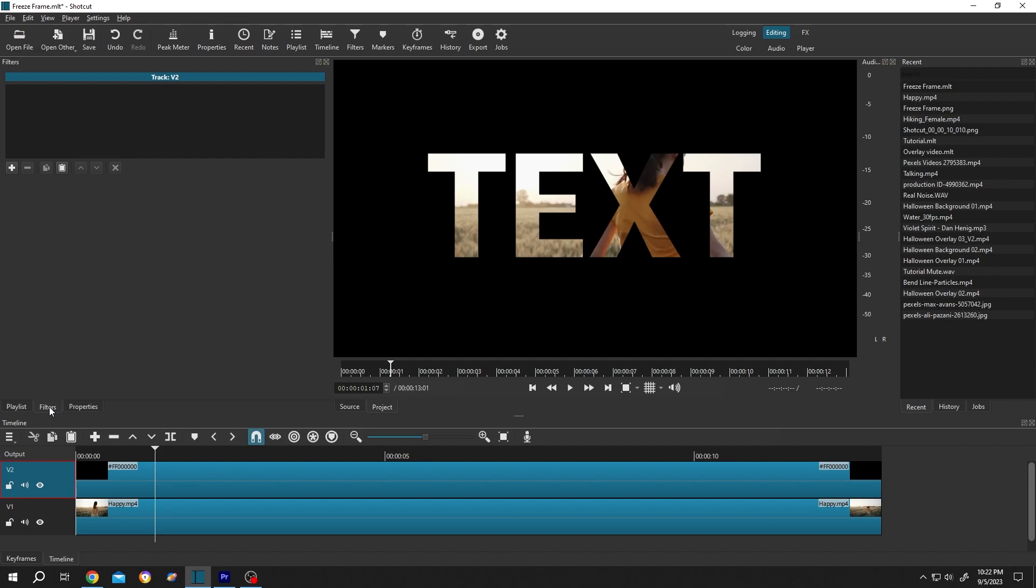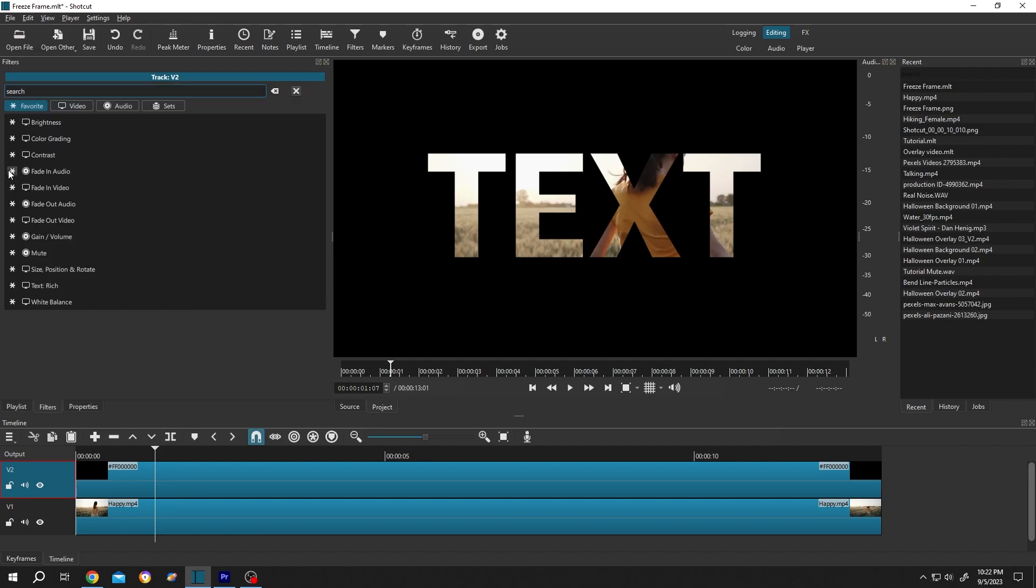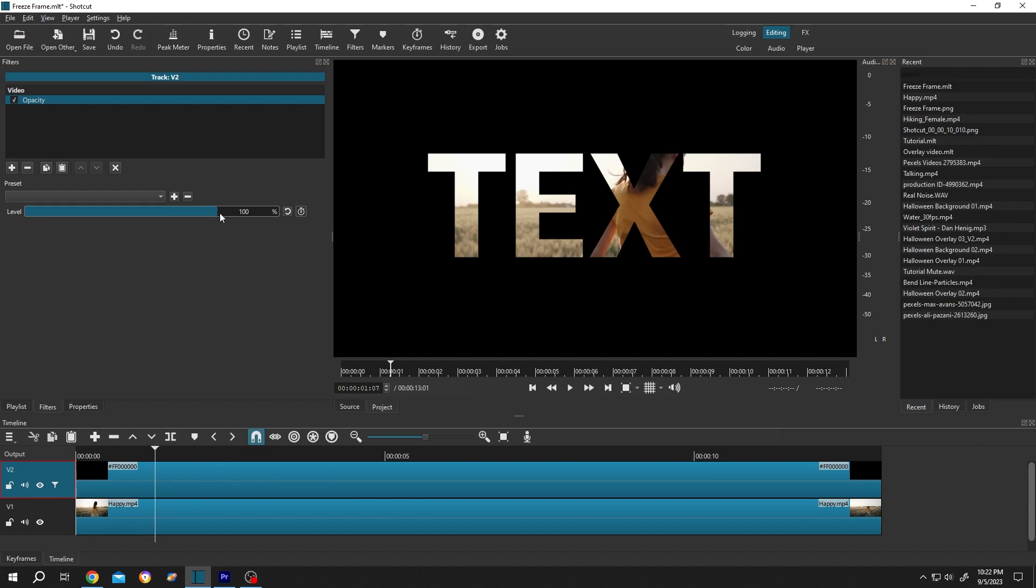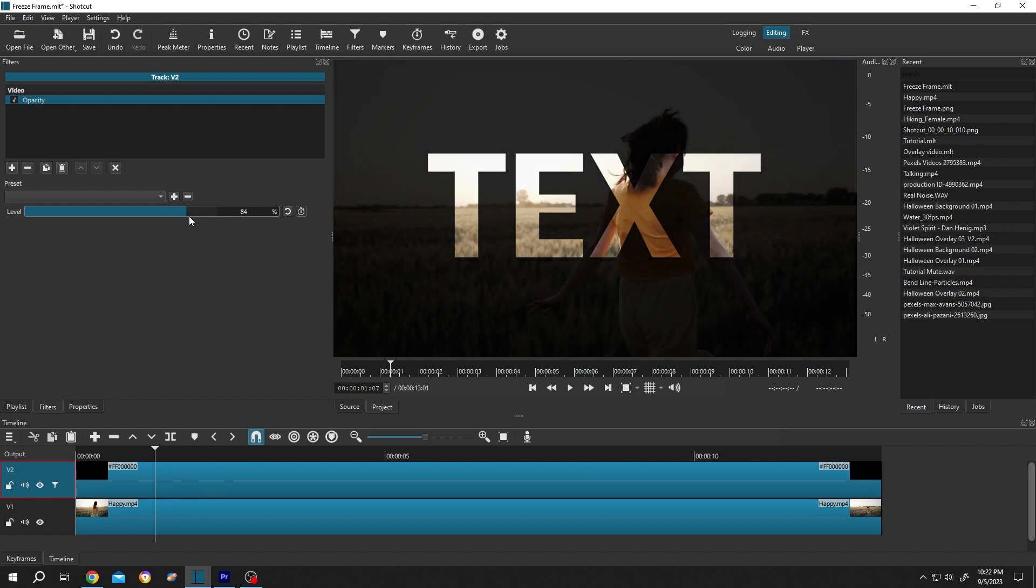And add an opacity filter. Select the opacity, reduce it to like 70 percent. See, semi-transparent.